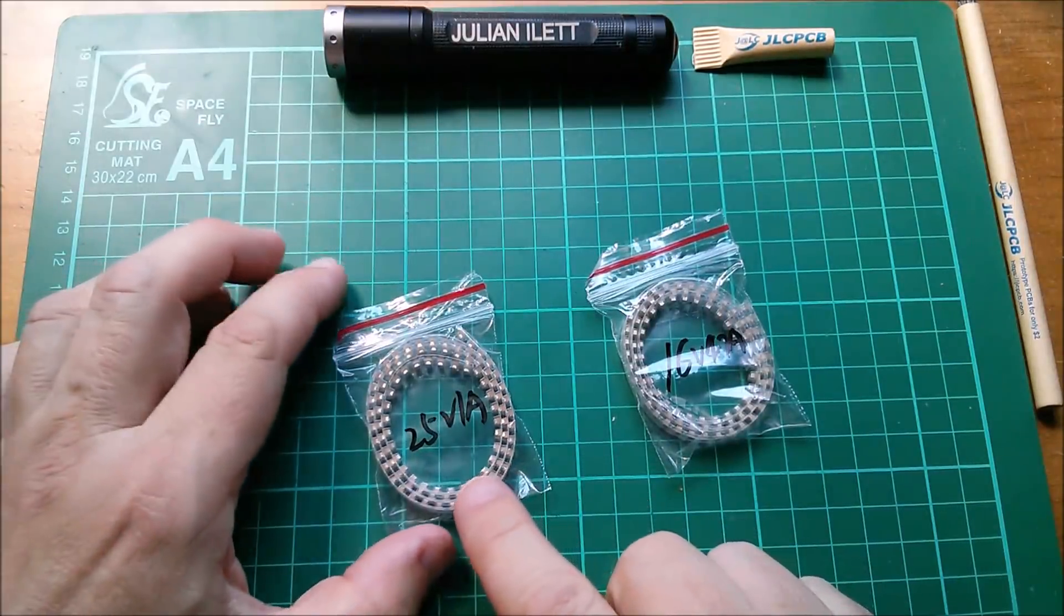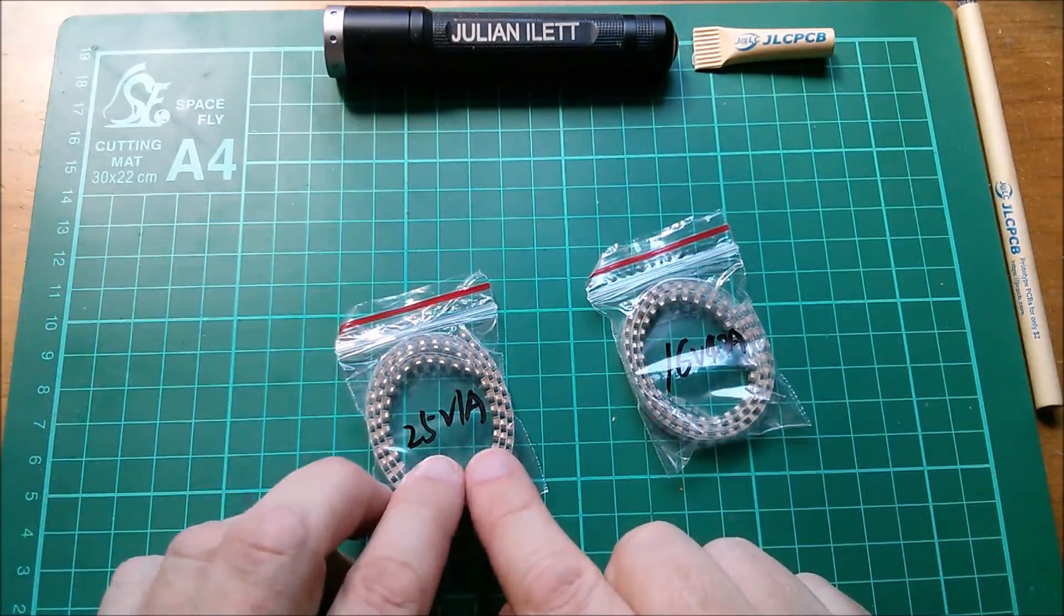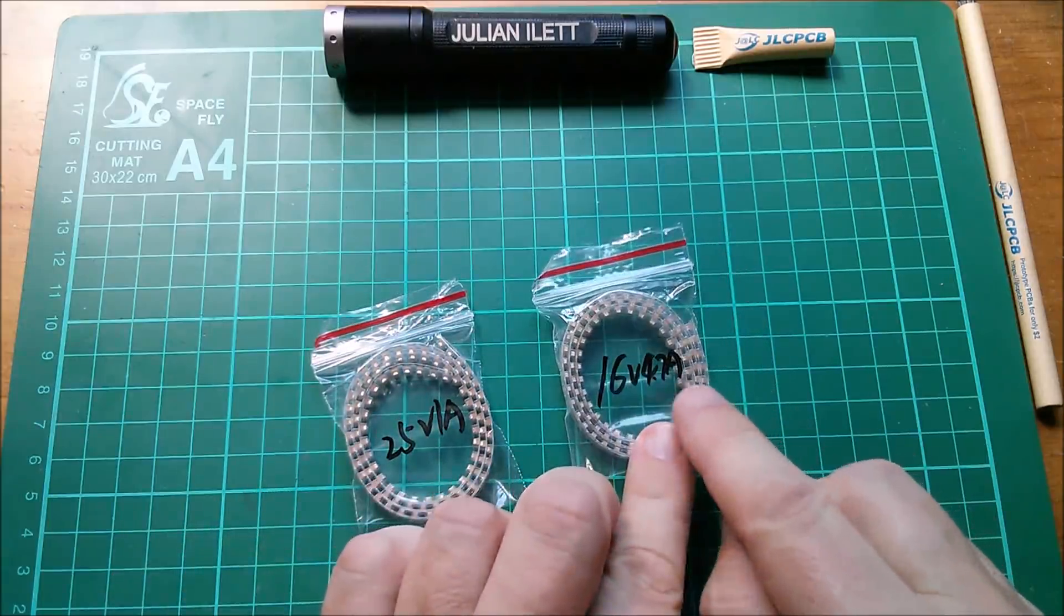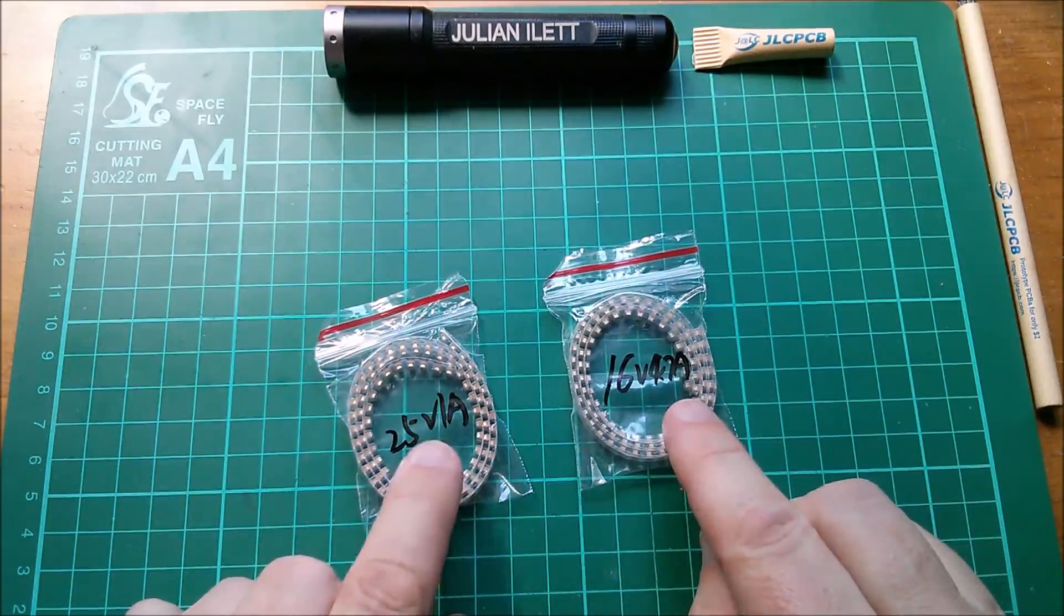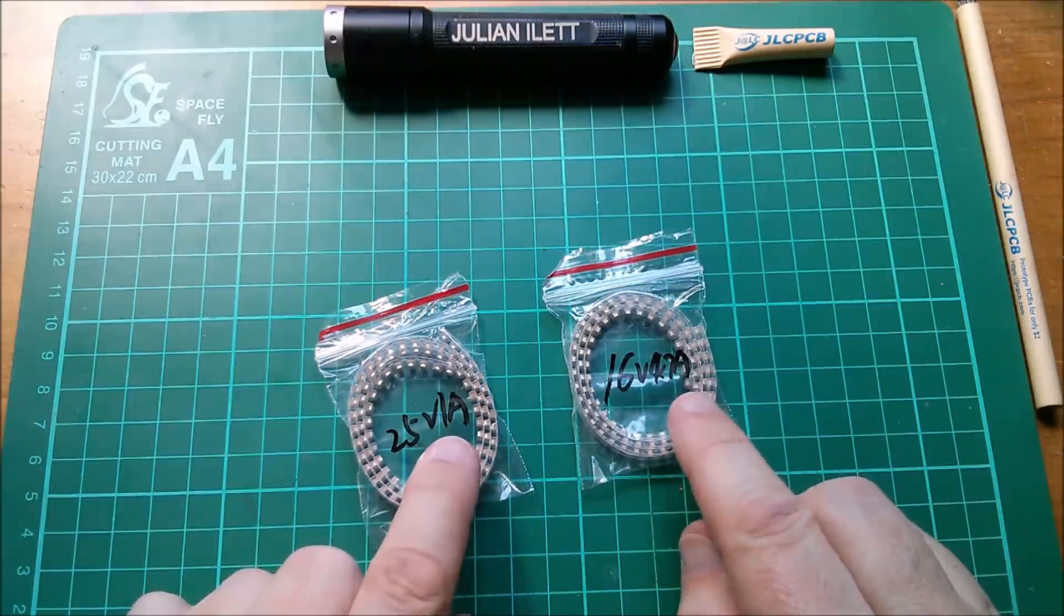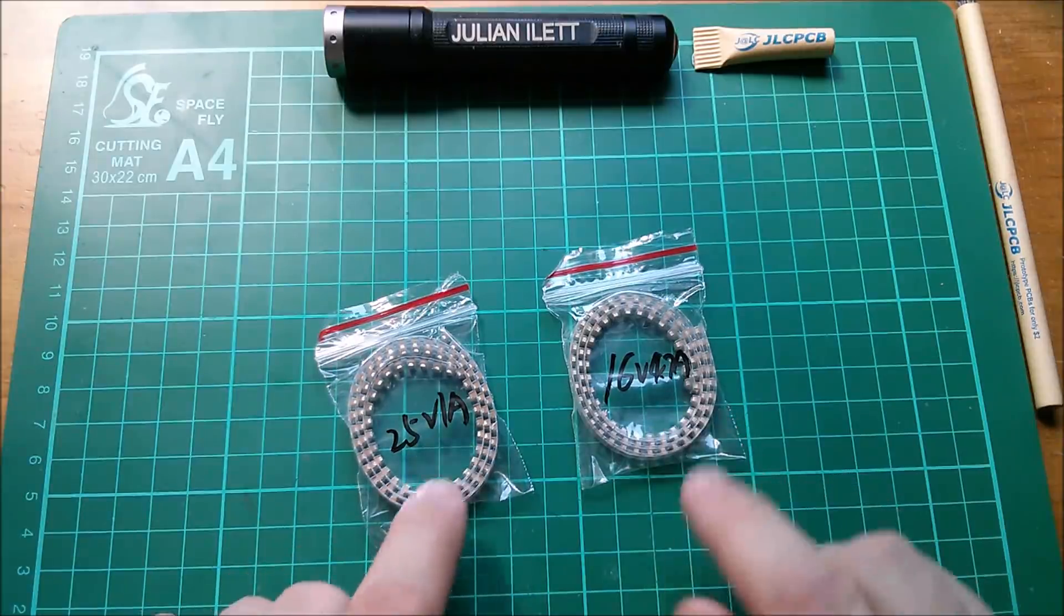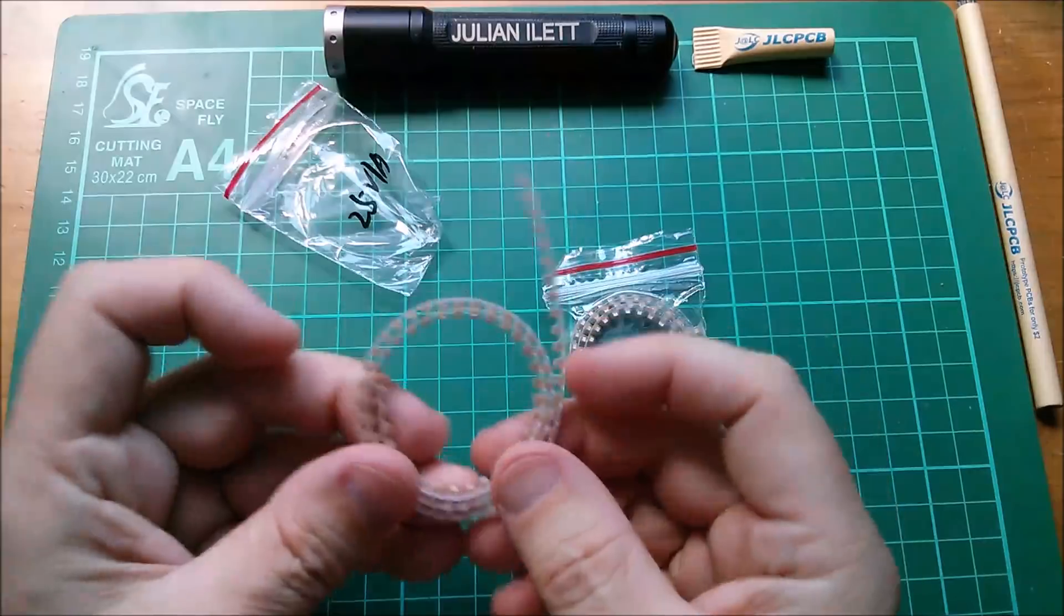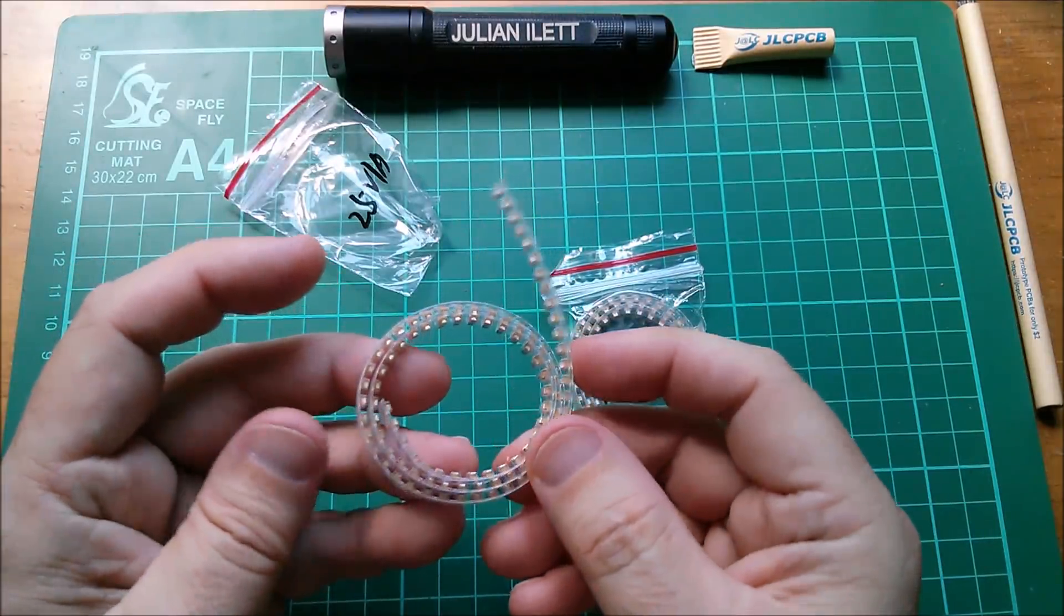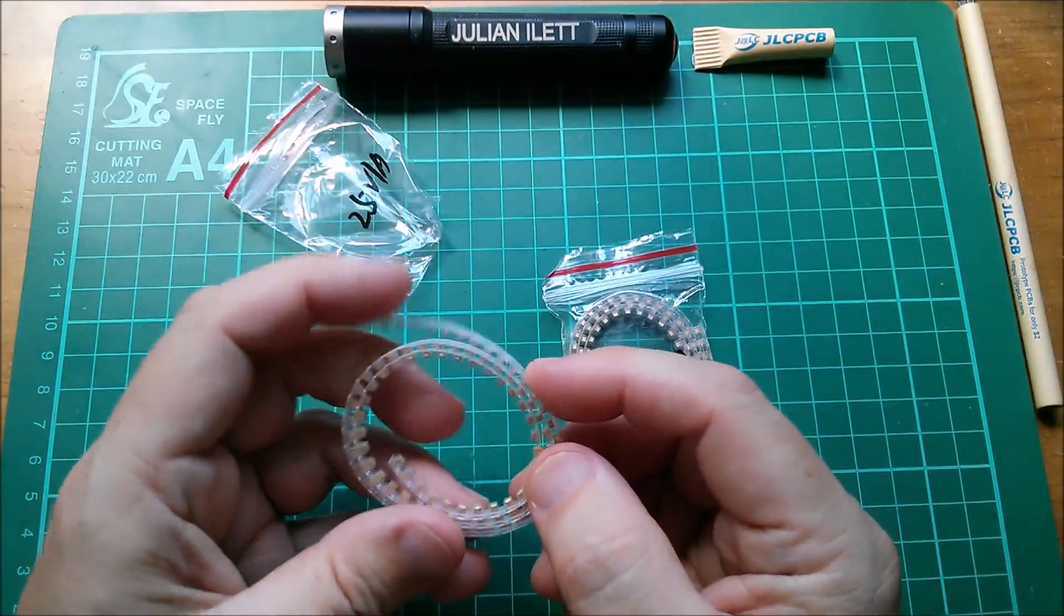Right, what do we have here? Well we have 25V 1A and we have 16V 4.7A. Not sure about A, but microfarads I think would be a bit more relevant because these are tantalum capacitors.